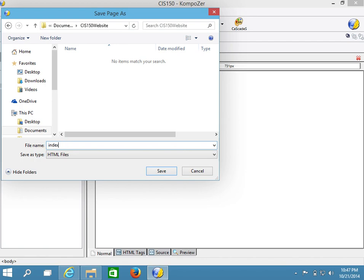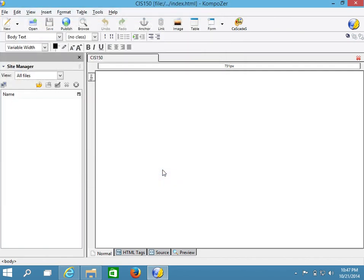Notice that in the basic configuration of Windows, file extensions are hidden, so that .html is not shown. We can't type that extension here or our file will end up as index.html.html. So 'index' is going to be the file name, and we'll save it.